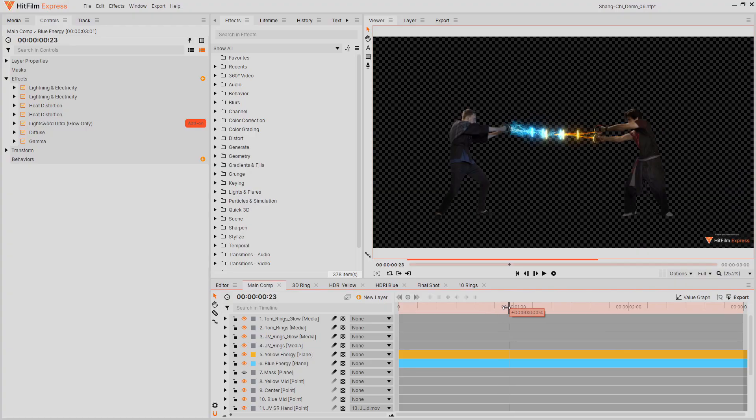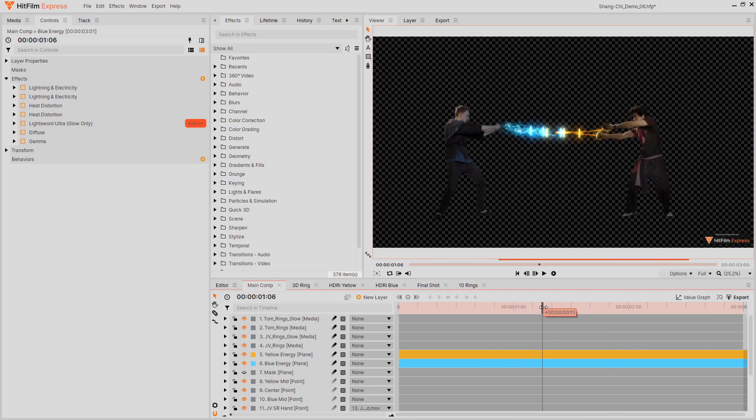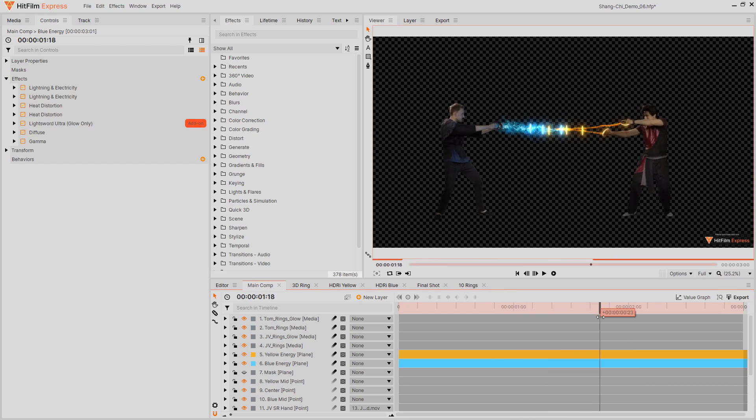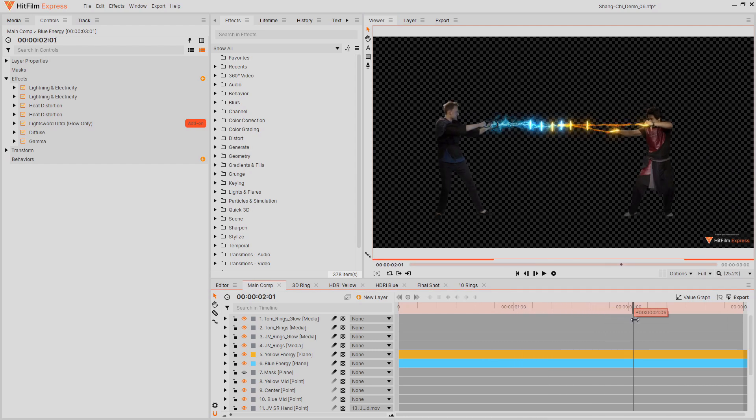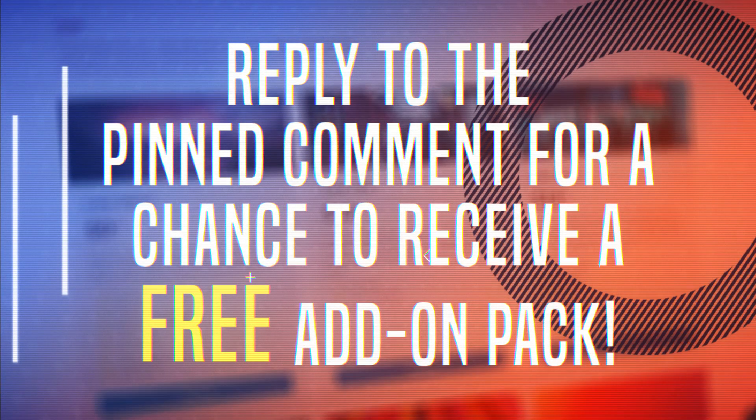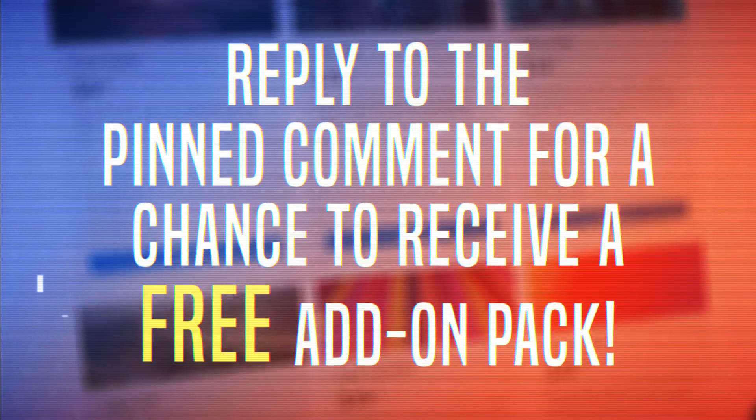HitFilm Express users can create some great energy effects for free, but some extra details require a few add-ons. Speaking of add-ons...